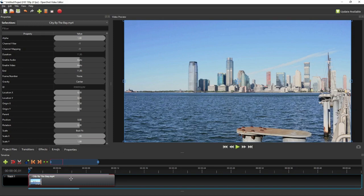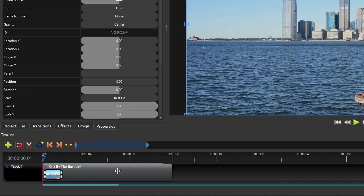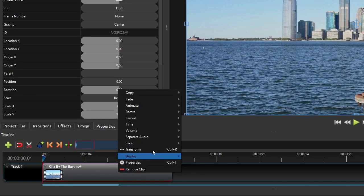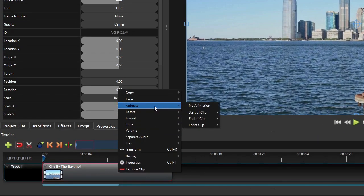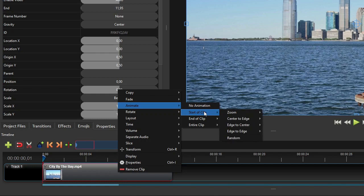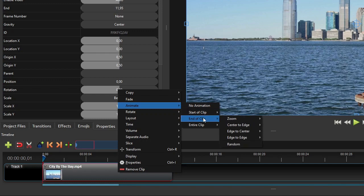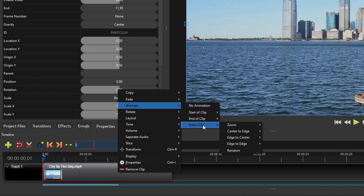To add a preset animation, right-click the clip on the timeline, and then select Animate. As you can see on the Animate submenu, these preset animations can only be added to the start or to the end of the clip, or to the entire clip. They cannot be added to any point in the middle of the clip, and their durations are preset to either 1 second or the entire clip's duration.